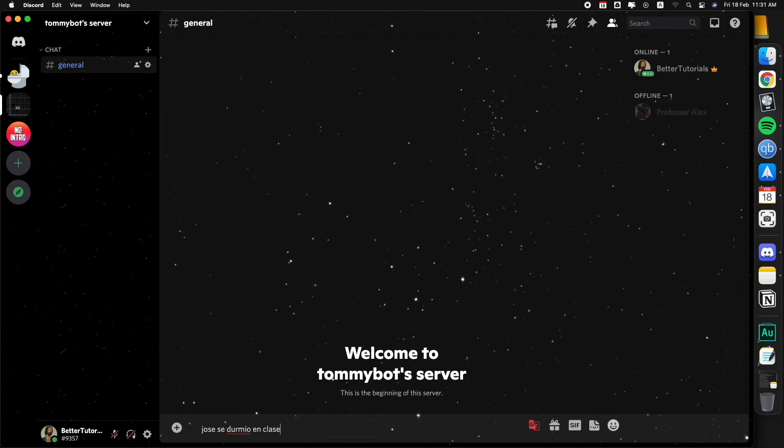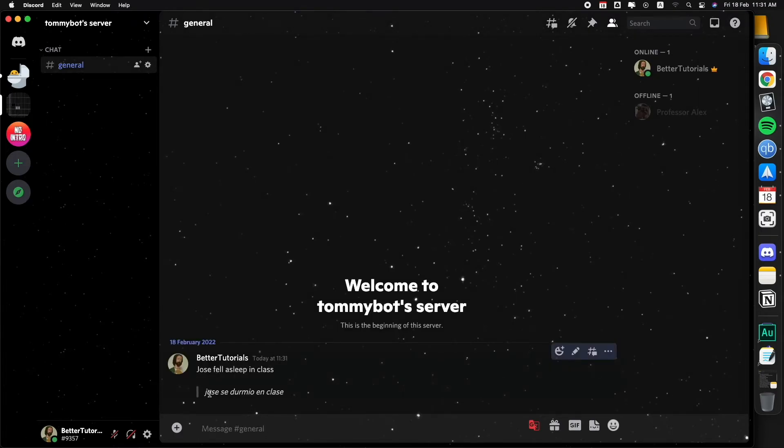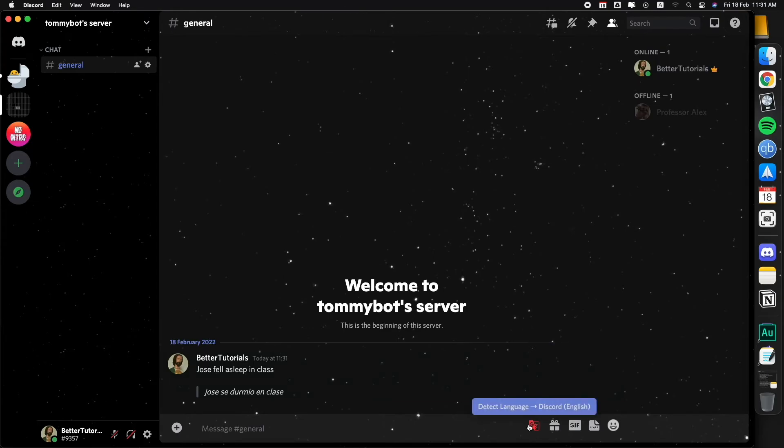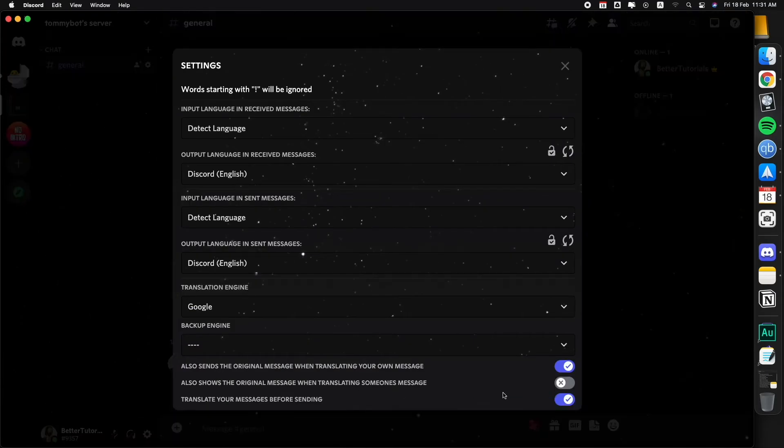Jose fell asleep in class. There you go sir, bro, that is, I think this is by far one of the best plugins of this whole thing. This also shows the original message when translating someone else's message.